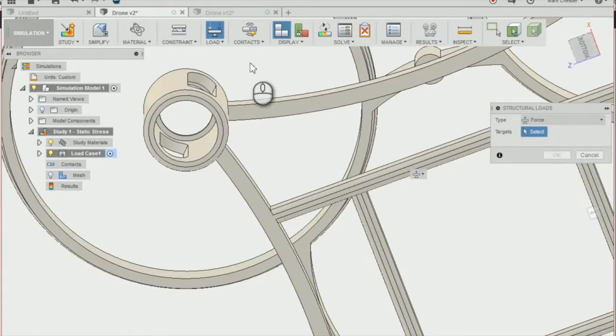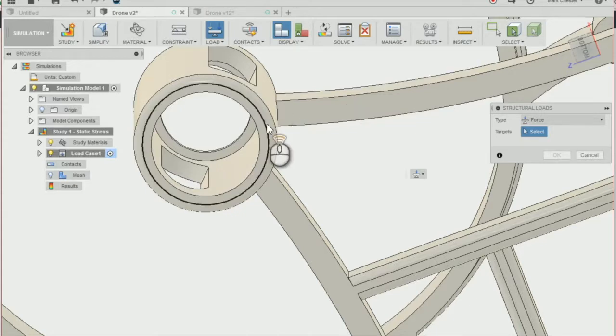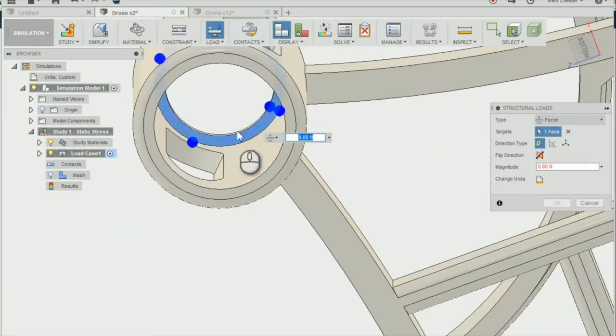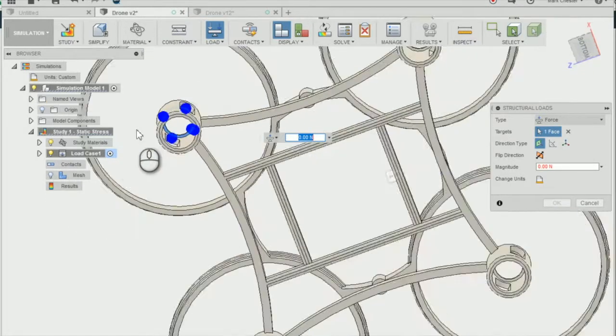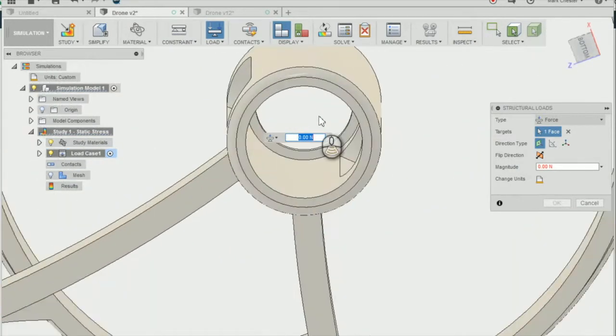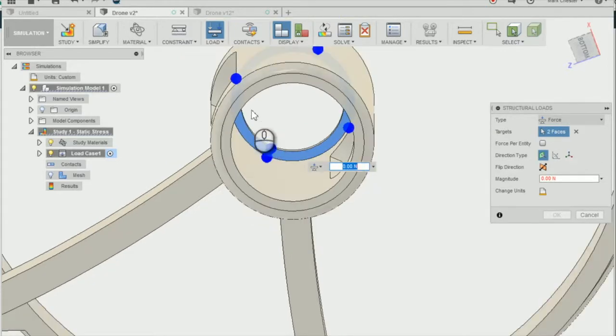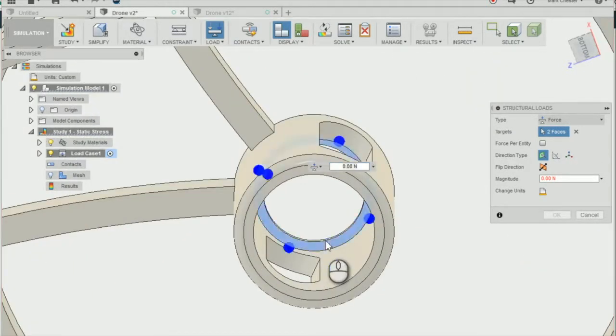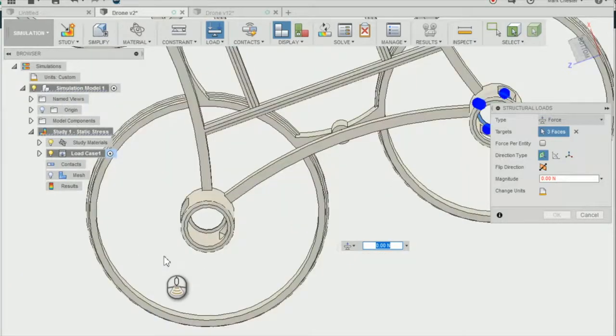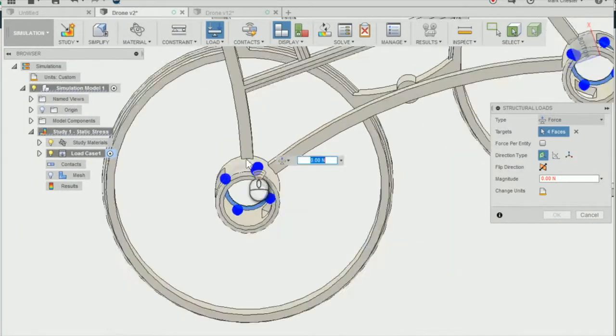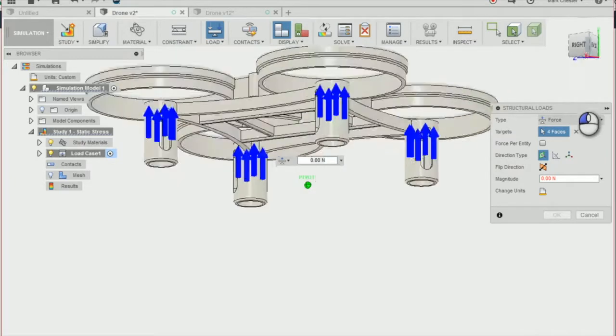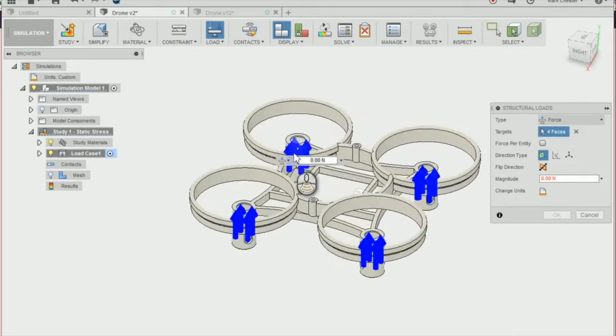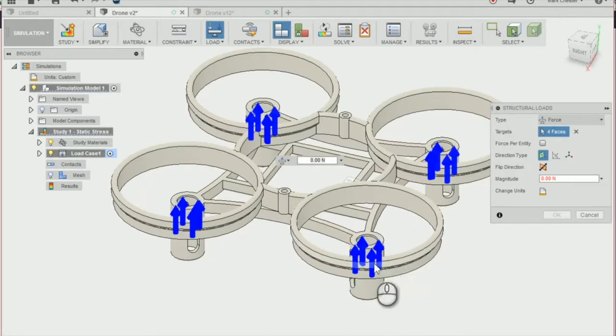I'm just going to change the view to the bottom of our drone chassis and apply the force to the little inside ring of our chassis, the little ridge stopping our motor from flying out. We're going to select all four mountings here, making sure that the force is going upwards, as this is how forces will be acting upon the drone chassis, as the motor will be pushing the drone upwards.